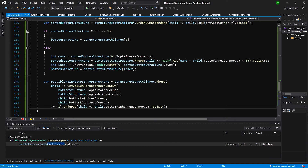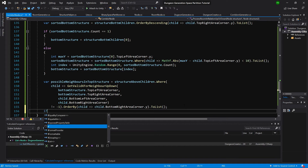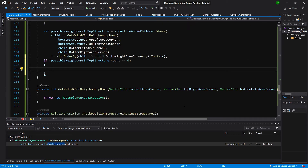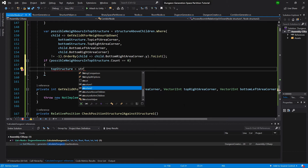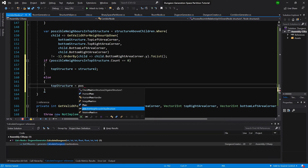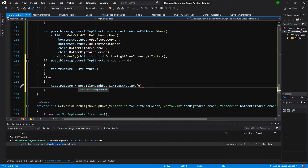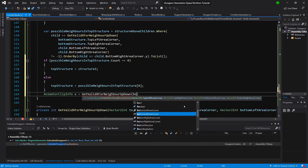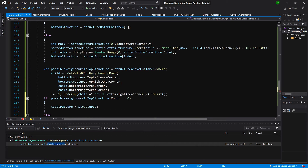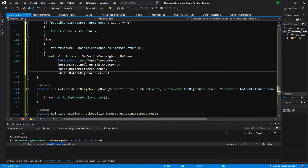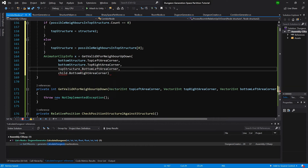And again we need to check if possible neighbors dot count equals zero, then we set top structure equals structure two. Otherwise top structure equals possible neighbors in top structure zero. And int x equals get valid x for neighbors — here we will pass bottom structure. Actually we can copy this from here, and simply pass the top structure instead.